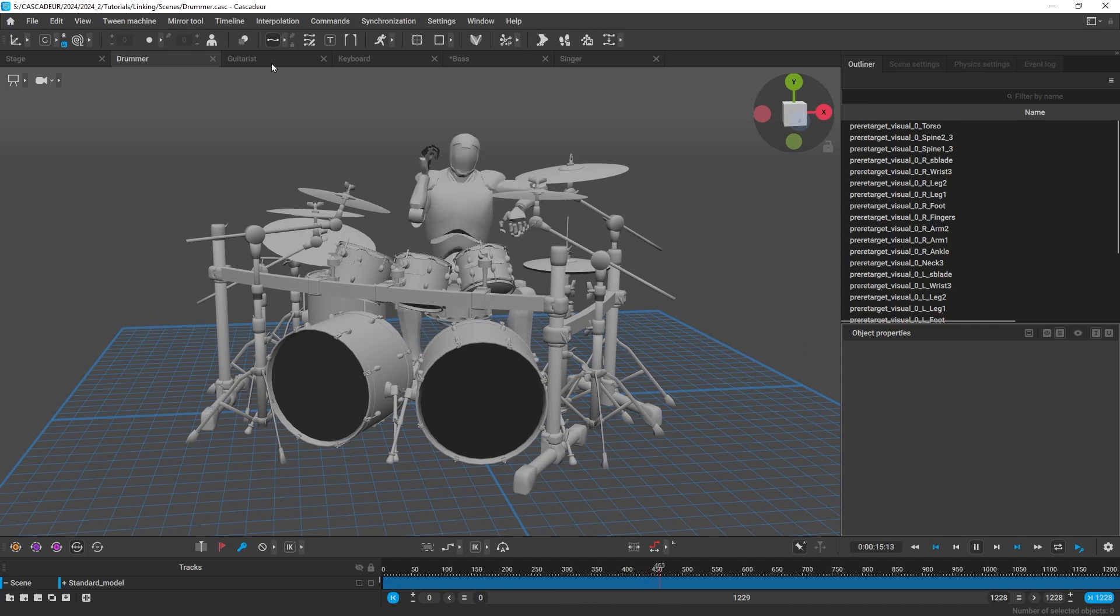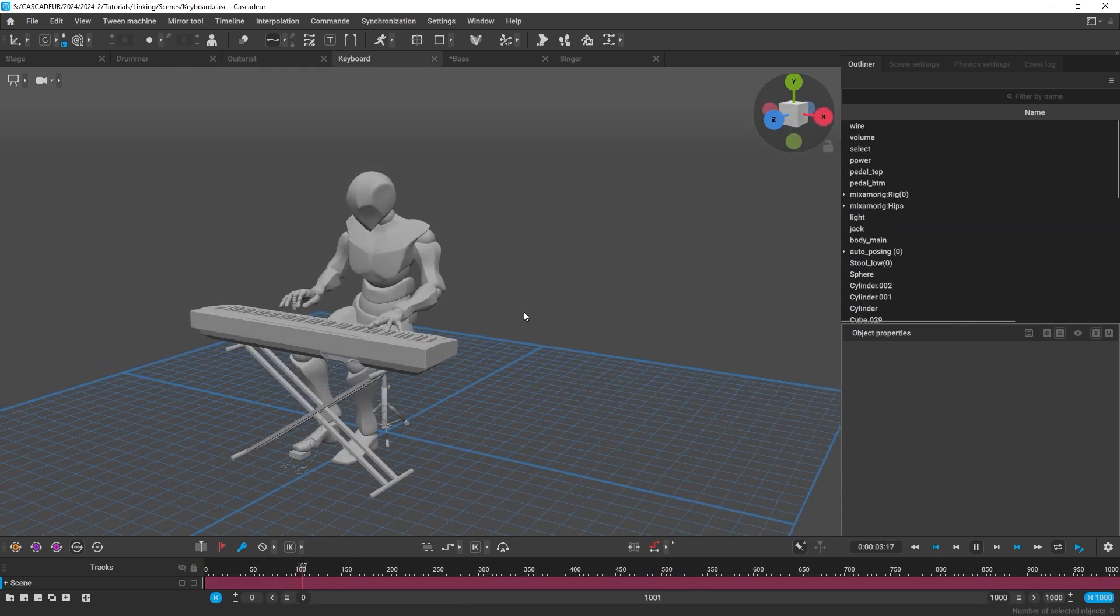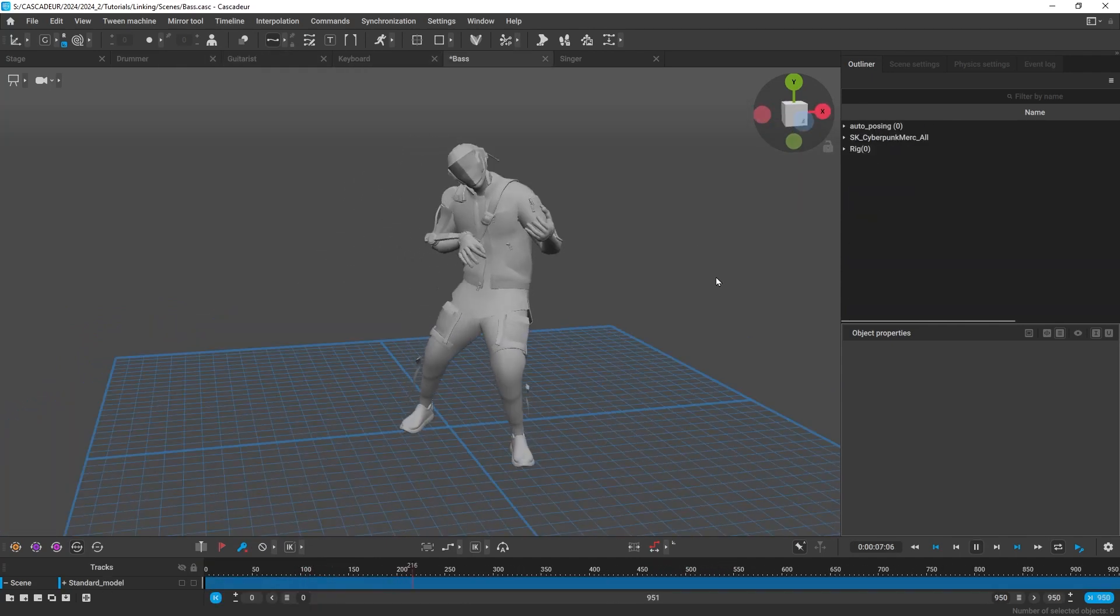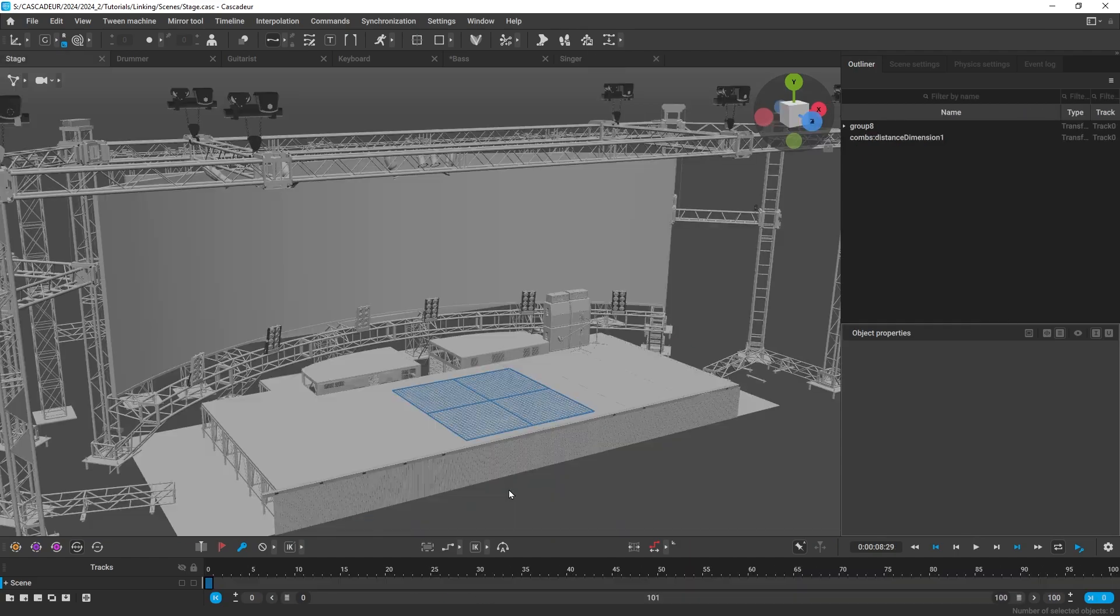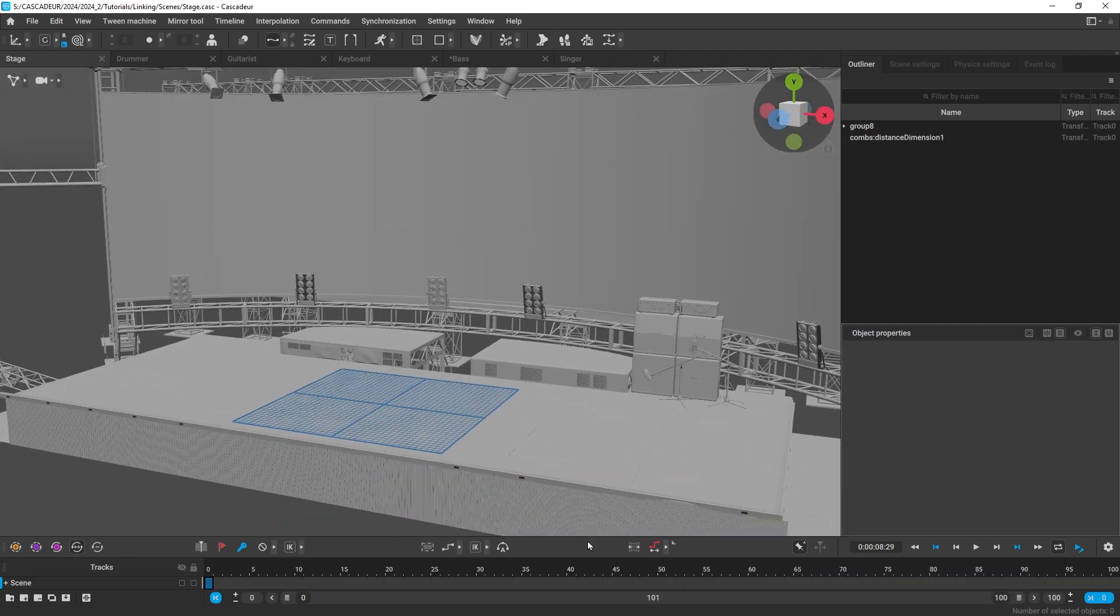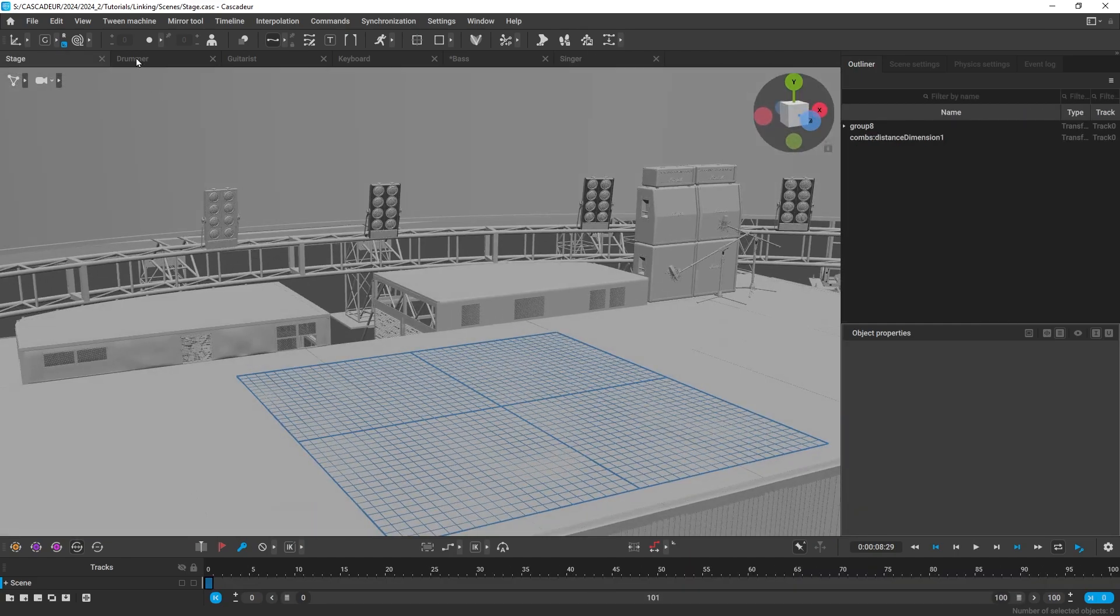So here you can see we have multiple projects open at the same time. Now we want to link them all together in a single scene. To link them, hold shift and click on the scene that you want to link.